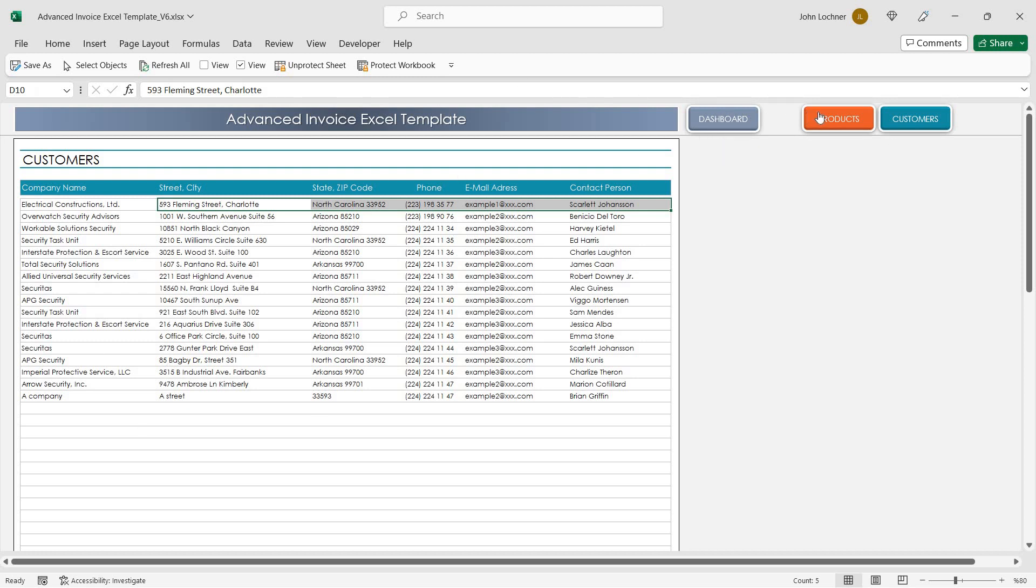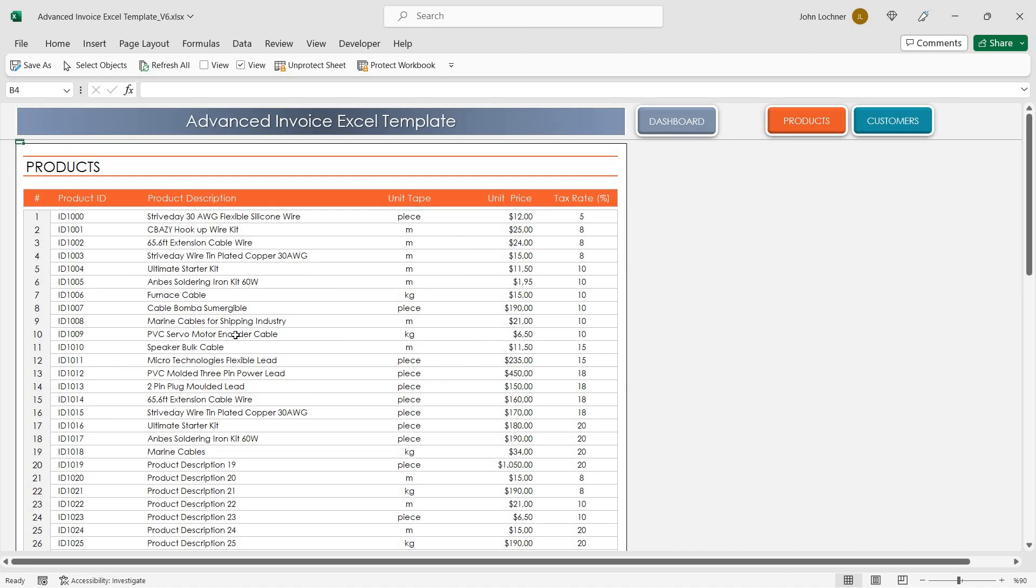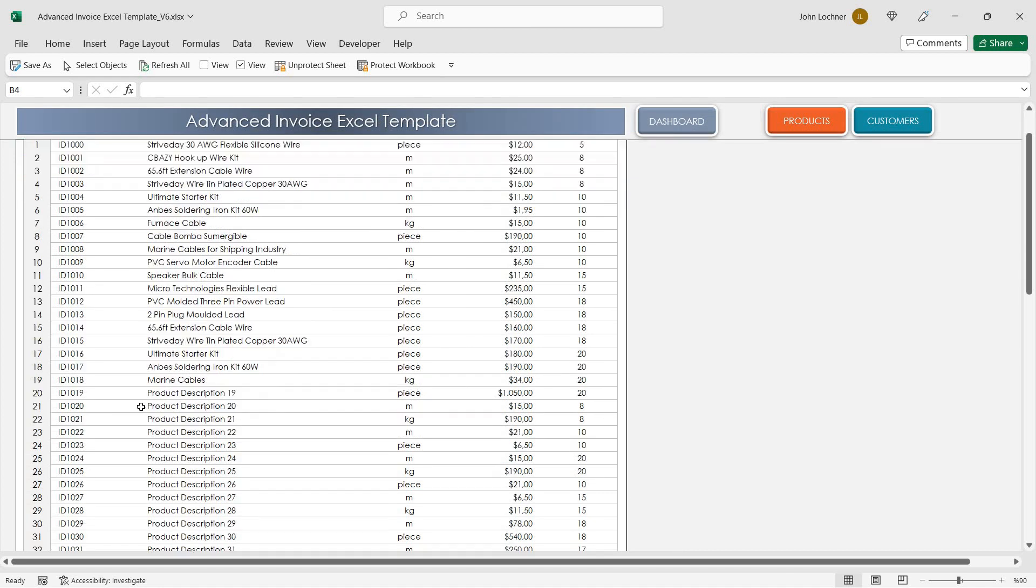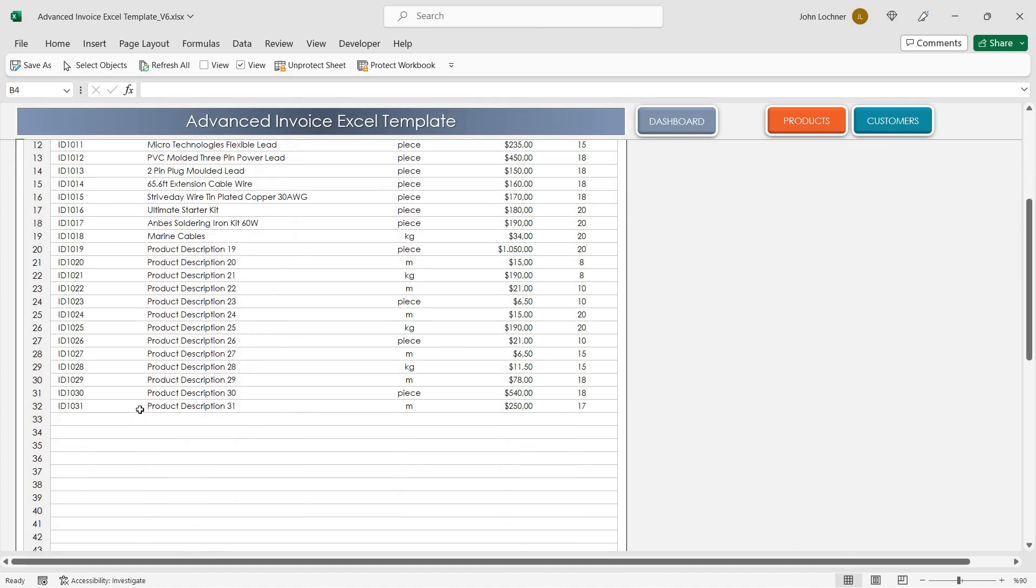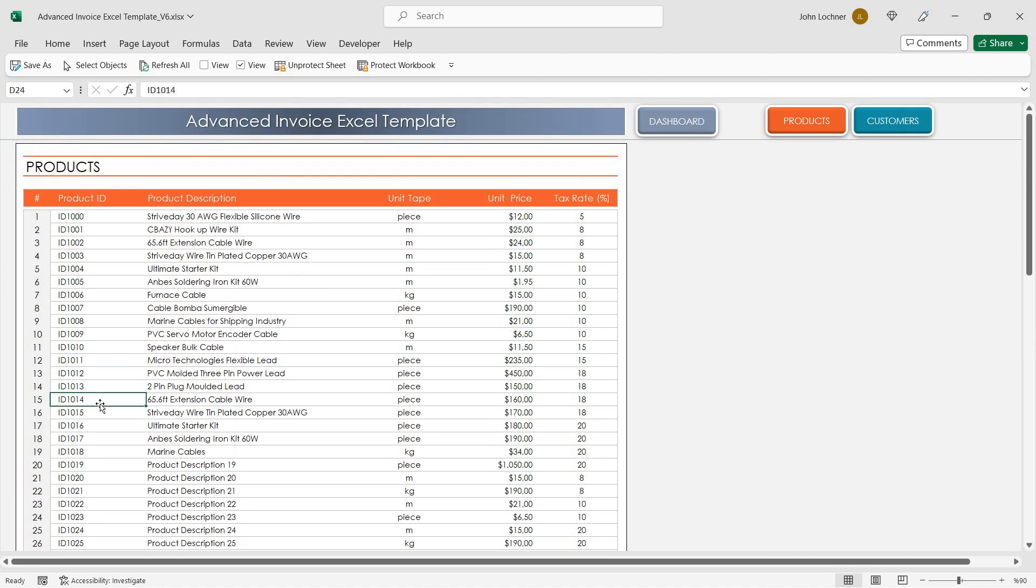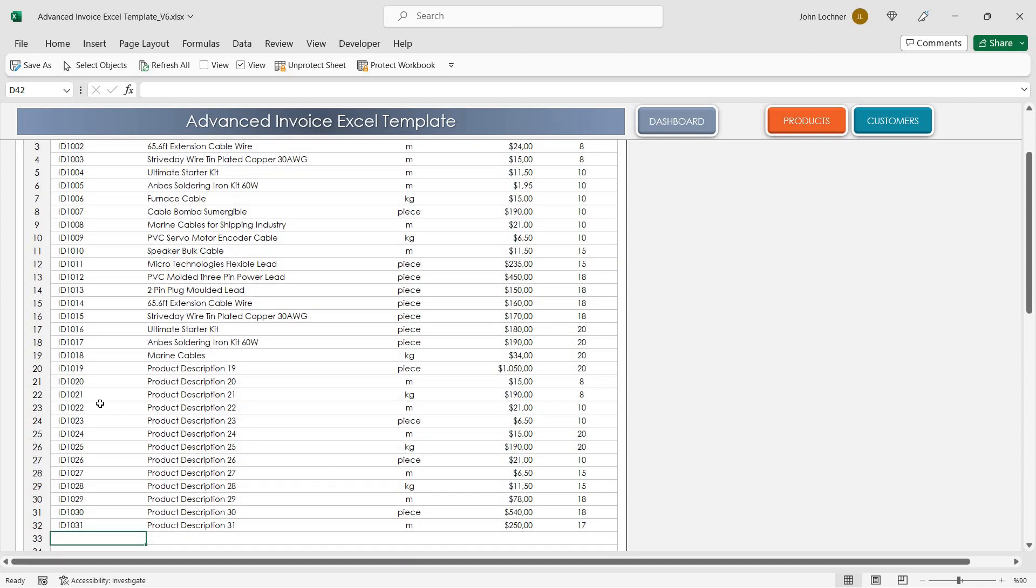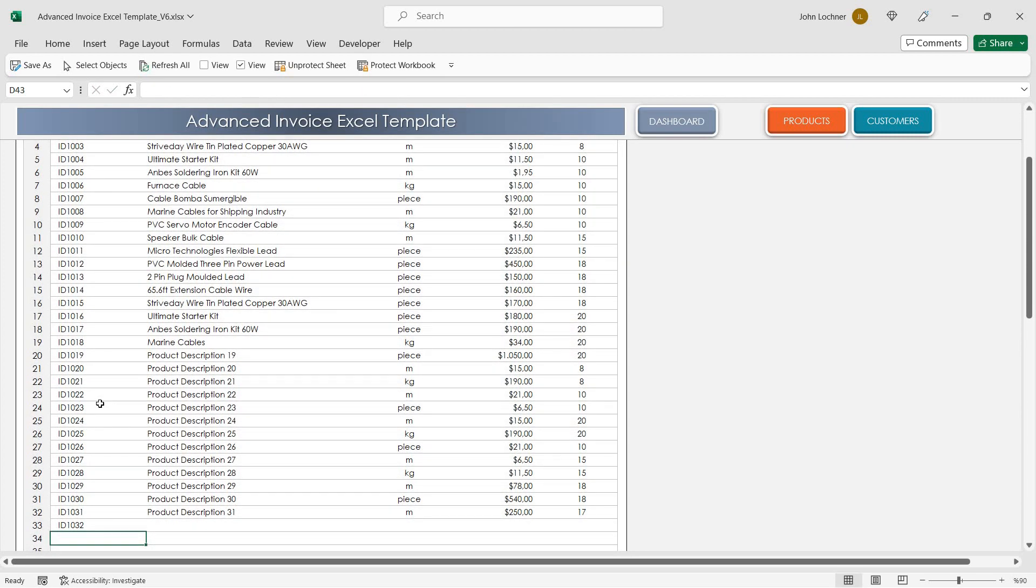Once you're done with the customers, you can now add products. Let's enter the ID and then other properties of the item.